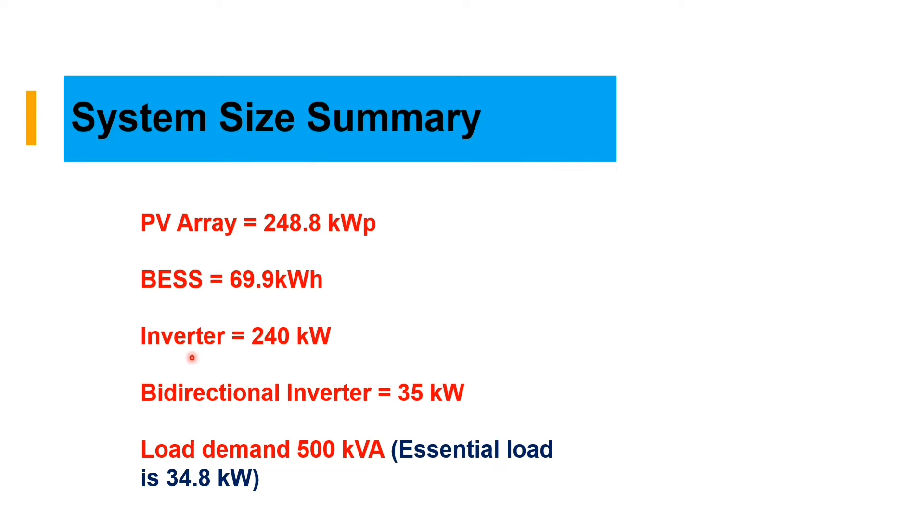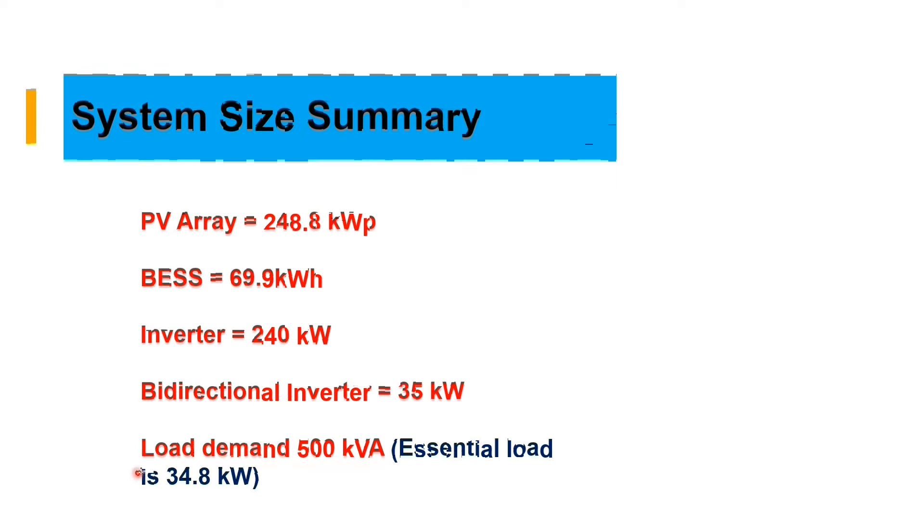With the system size summaries, we have our PV array of 248, we have our battery of 69.9, we have our inverter of 240, we have our bidirectional inverter of 35 kilowatt, which is the inverter that is used to charge the battery.